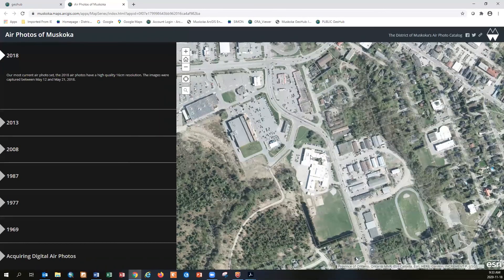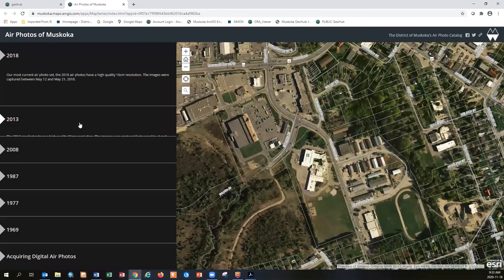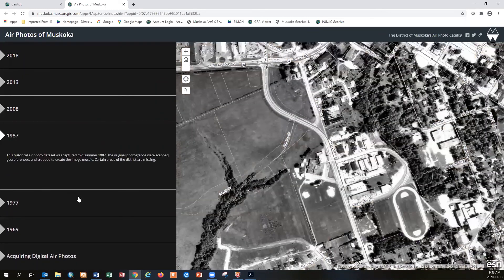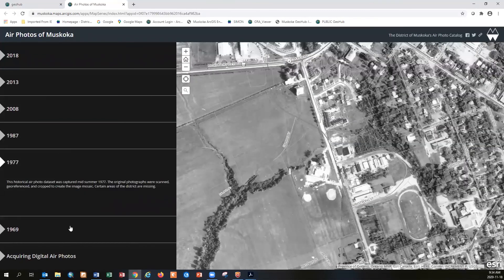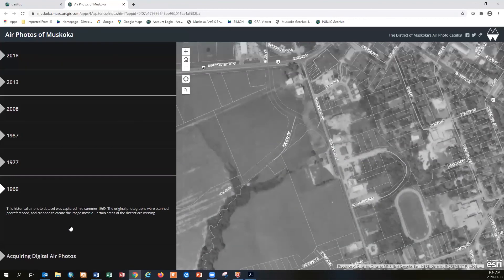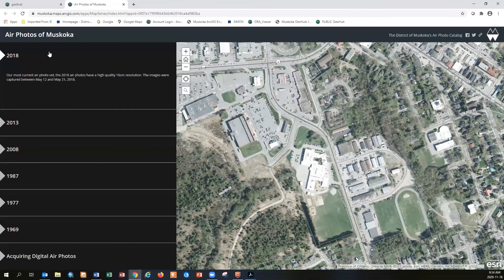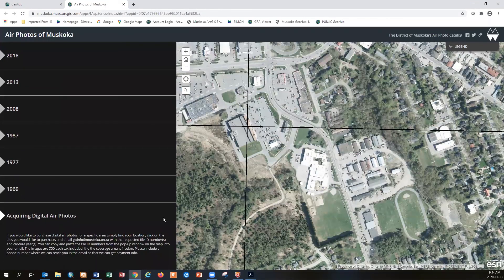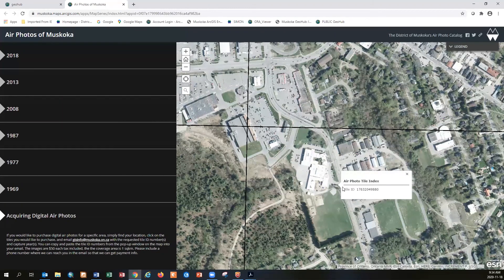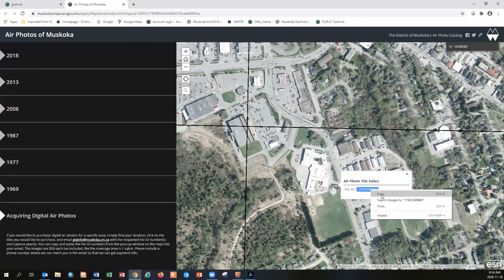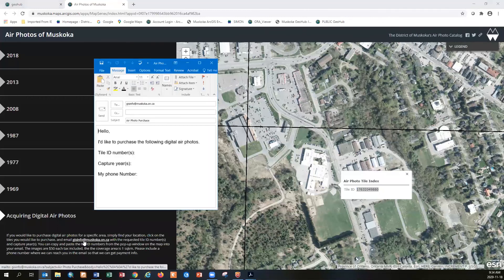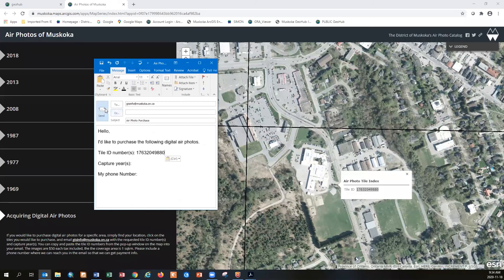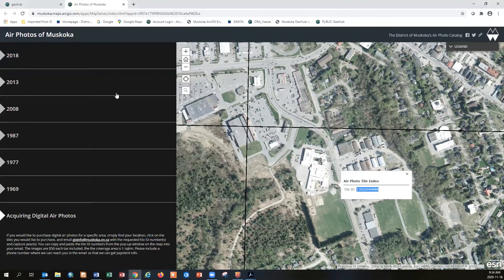For this air photo of Muskoka map we have historical air photos. All you need to do to see it is click the next year and it automatically pops up going back to 1987, 1977 and all the way back to 1969. You can certainly have some fun to see the difference between 1969 and the latest and greatest version of 2018. If you're interested in acquiring a version of this map for your own purposes you could click on this acquiring digital air photos tab. Just click on a box, highlight, right click, copy and read these instructions. You could send us an email by clicking this, pasting that tile and then sending it to us.